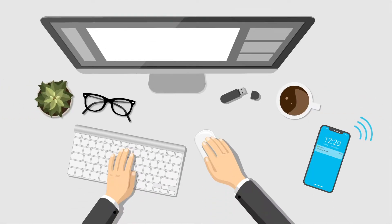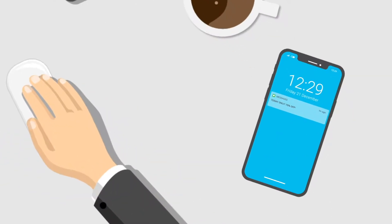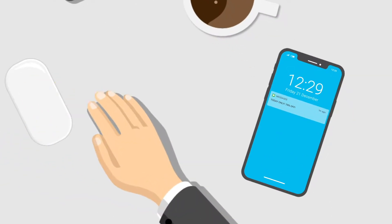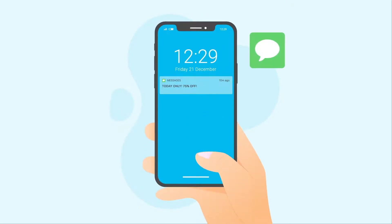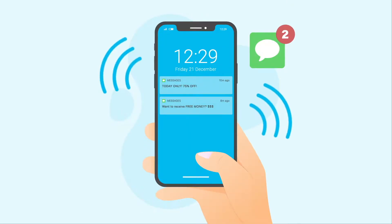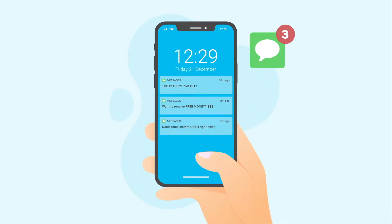Texting means instant attention from thousands of people at once. But this great power comes with a serious responsibility not to send irritating spam.